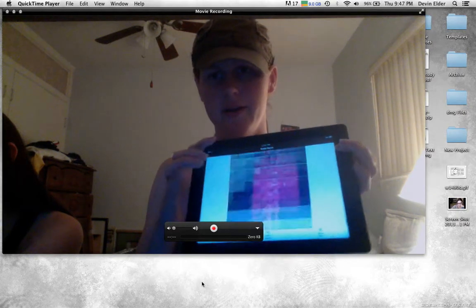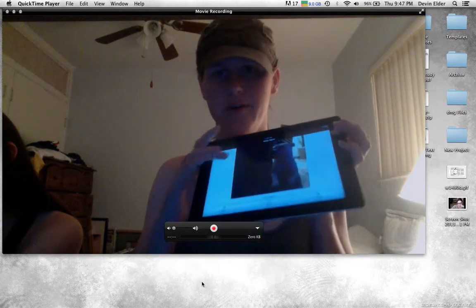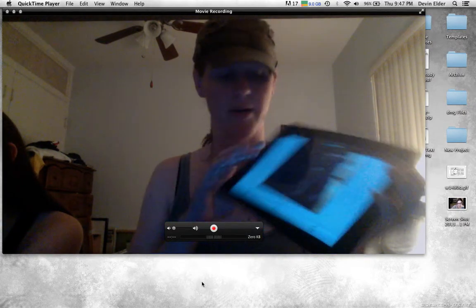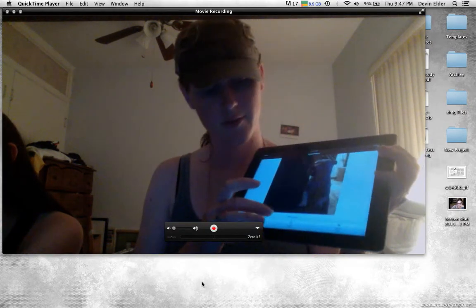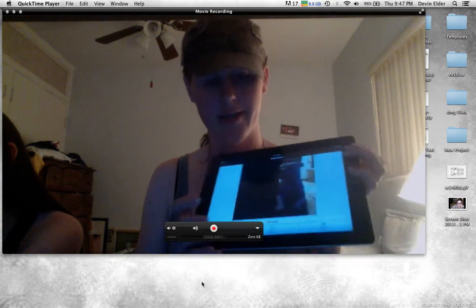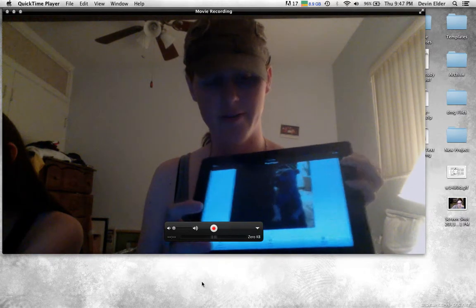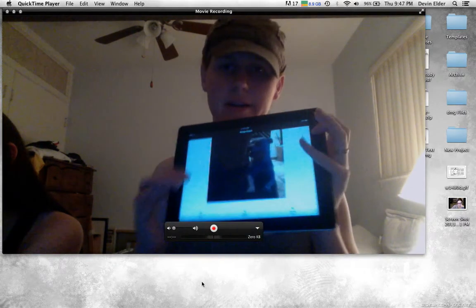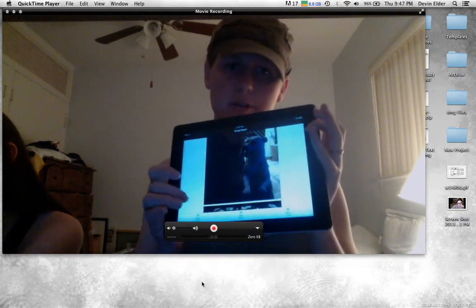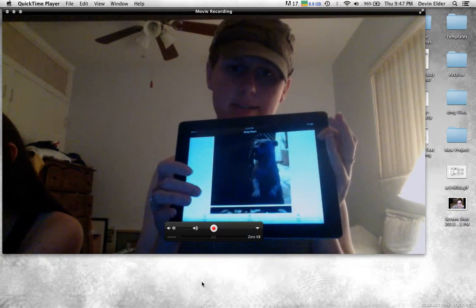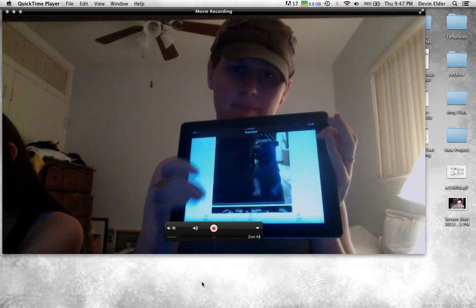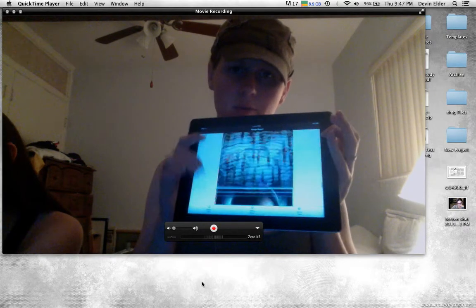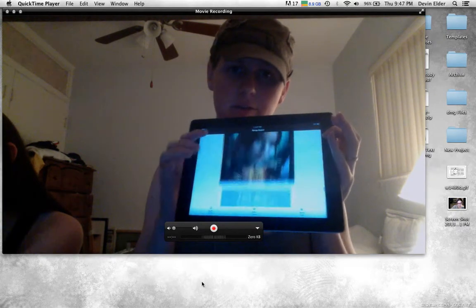And then once you get to the bottom, you can hit the add images button and it'll load the next 10 with no repeats.